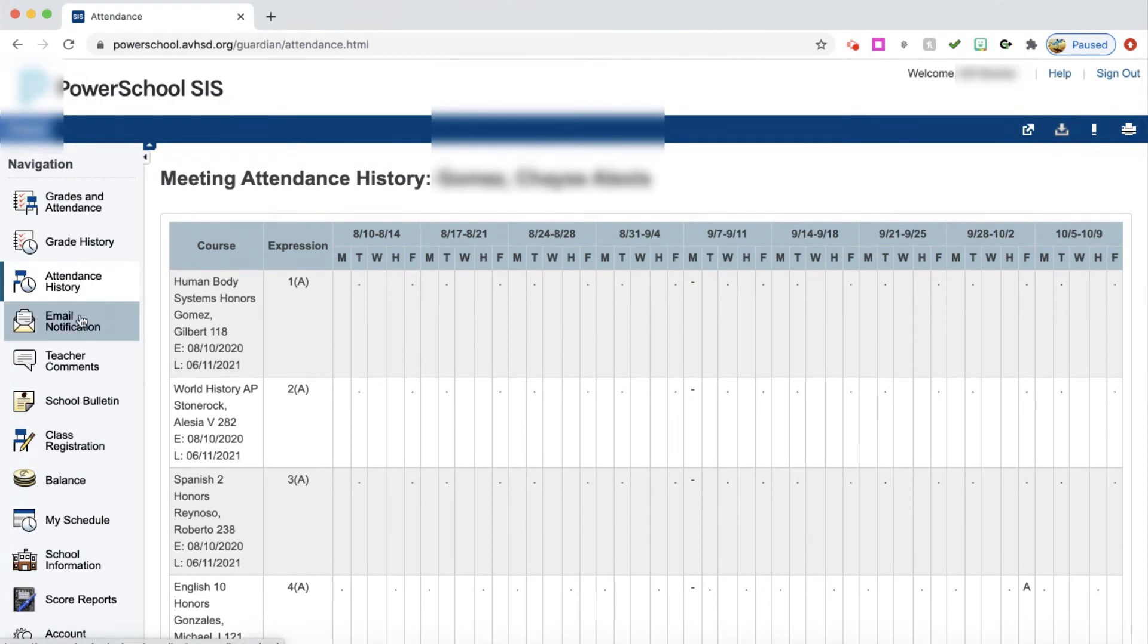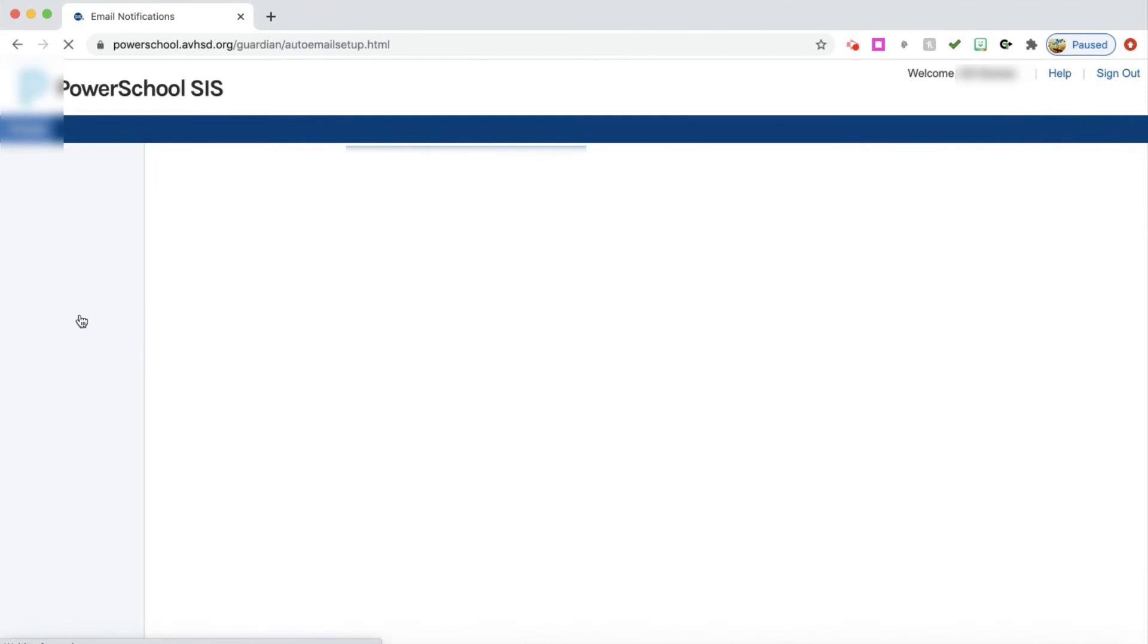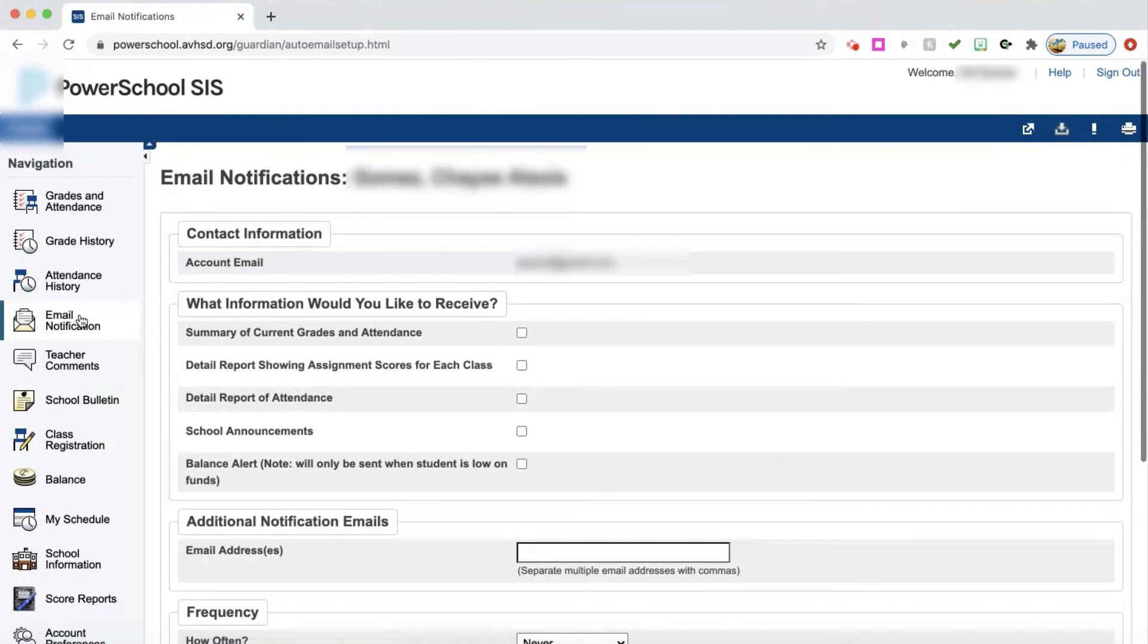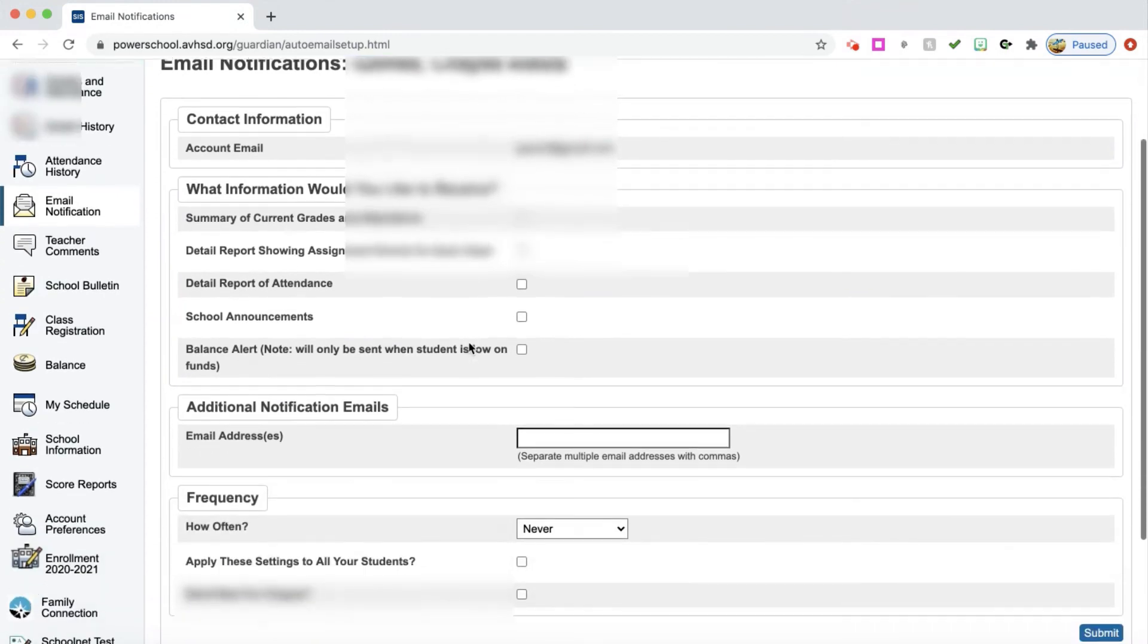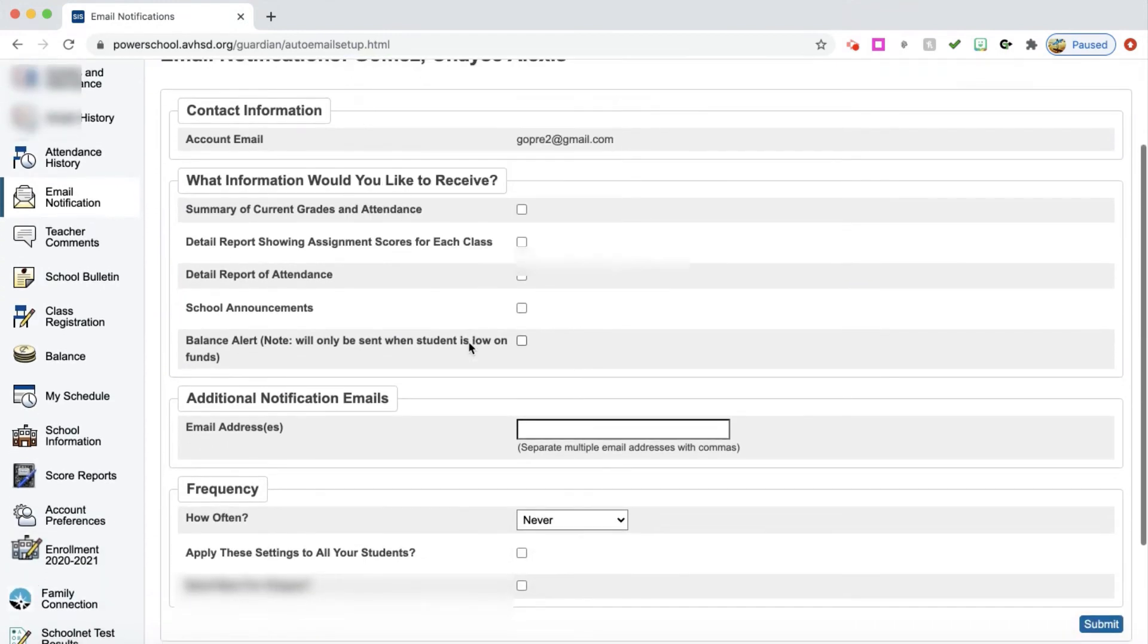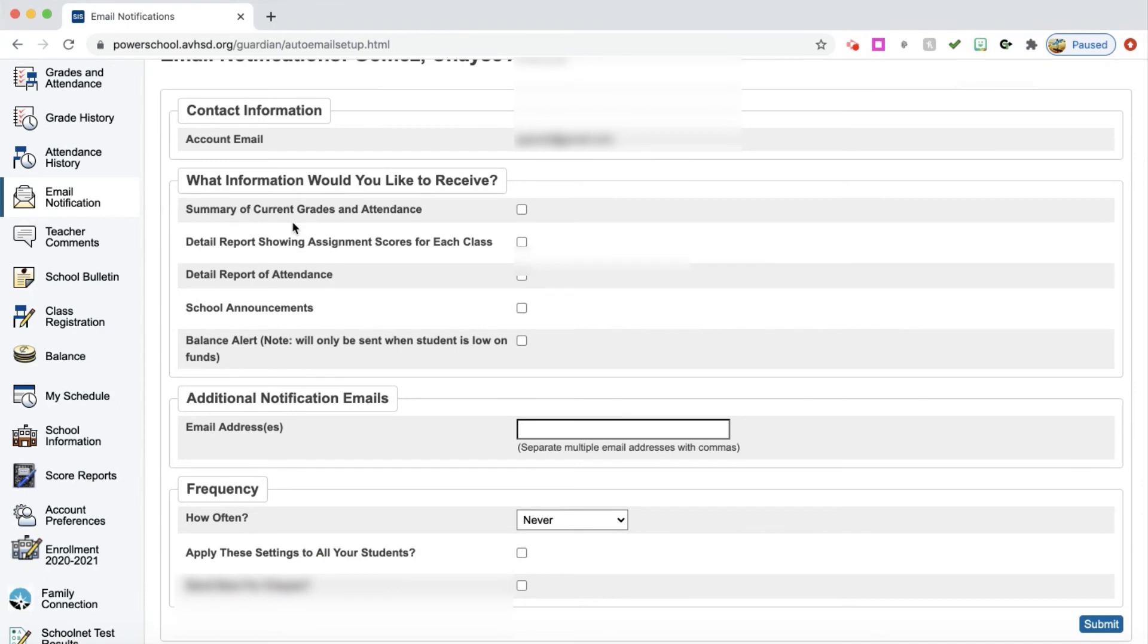Over on the side again, you can go to email notifications. This is where you can set up your account. It has your student's name up on top. It has your account email information. But then you can move down here and you can personalize this account. It asks you what information would you like to receive. Would you like a summary of current grades and attendance? If you click here, then you will get that.